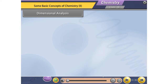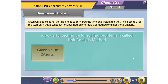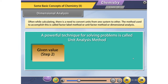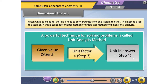Objectives: Dimensional Analysis. Often while calculating, there is a need to convert units from one system to another. The method used to accomplish this is called the Factor Label Method, or Unit Factor Method, or Dimensional Analysis.